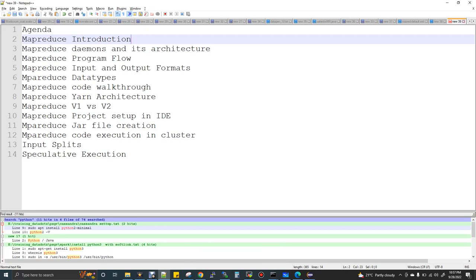Till Hadoop 1, we had one version of architecture. From Hadoop 2 onwards, we have a different version. Till Hadoop 1, we had JobTracker and TaskTracker as daemons for Hadoop MapReduce. From Hadoop 2 onwards, we have ResourceManager and NodeManager. Some architecture change has happened and we'll be discussing that. Then MapReduce project setup in Eclipse IDE — how to build a project, set up dependencies, convert it to a jar file, move the jar to the Linux cluster, and execute it.